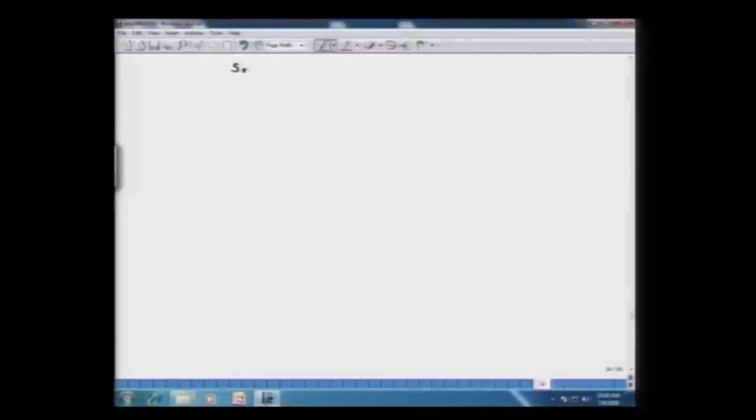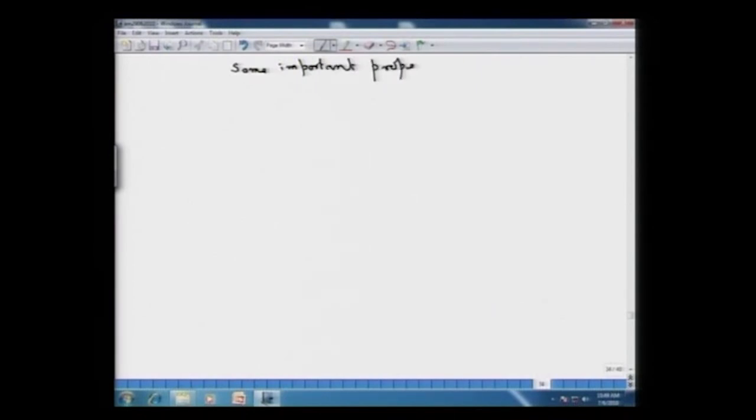In the last lecture, we looked at some applications of Hotelling's T² statistic, and also how to use Hotelling's T² statistic when we have a two-sample normal problem and related inference. Today, we will look at some important properties of Hotelling's T² statistic.